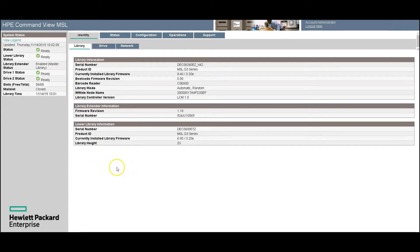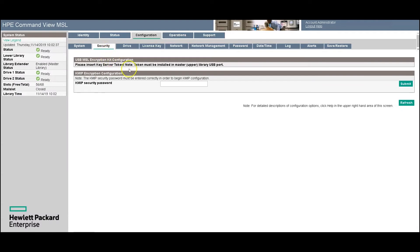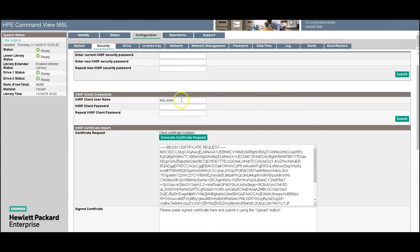Here on the user interface for the tape library, when you first log in, go to Configuration and verify that you have the proper license for KMIP encryption. Then go to the Security tab — it is going to ask for the KMIP security password, so you must know that before you can proceed. Here it gives you the option to change the password; we're not going to do that. Here it wants the name of the user, so this will be MSL4048, and you do need to enter the password and verify it, and click Submit.